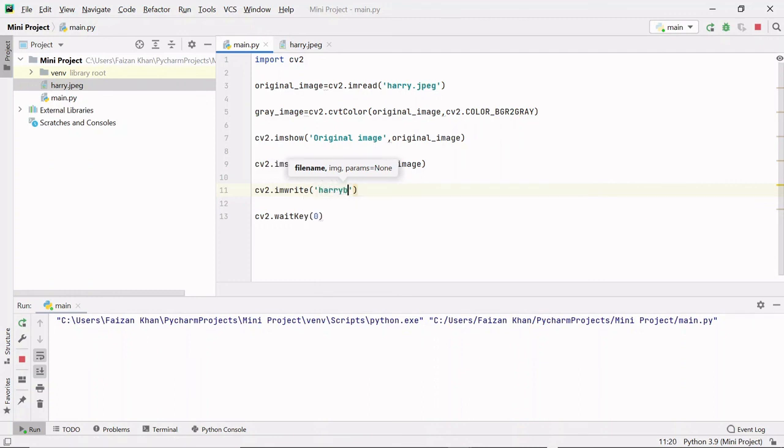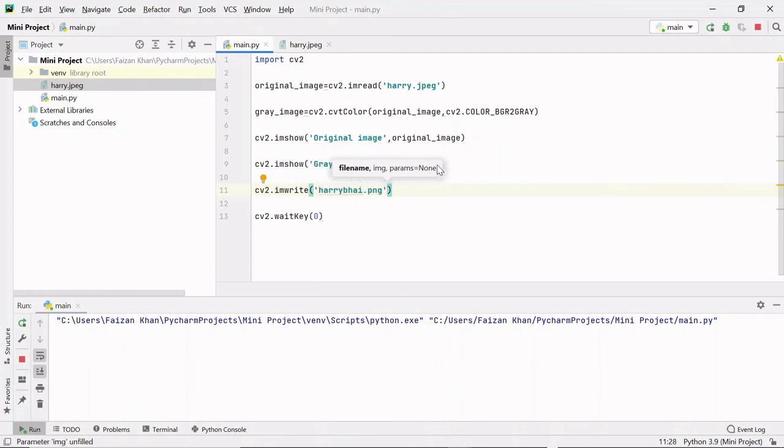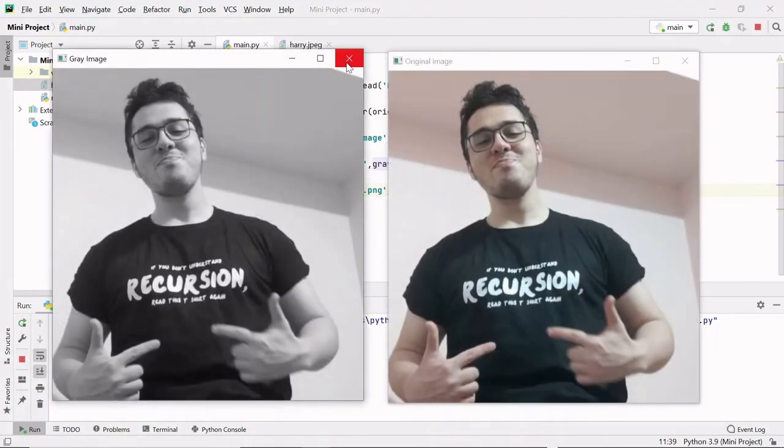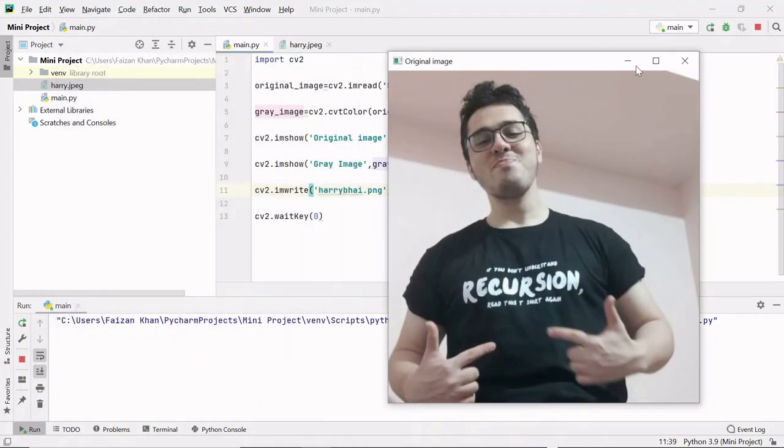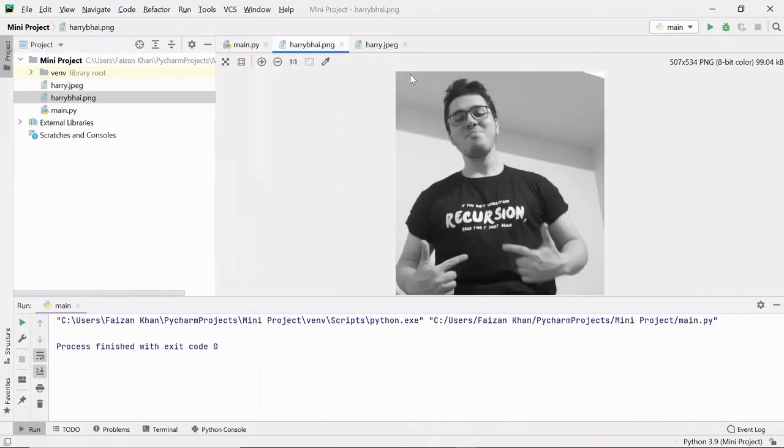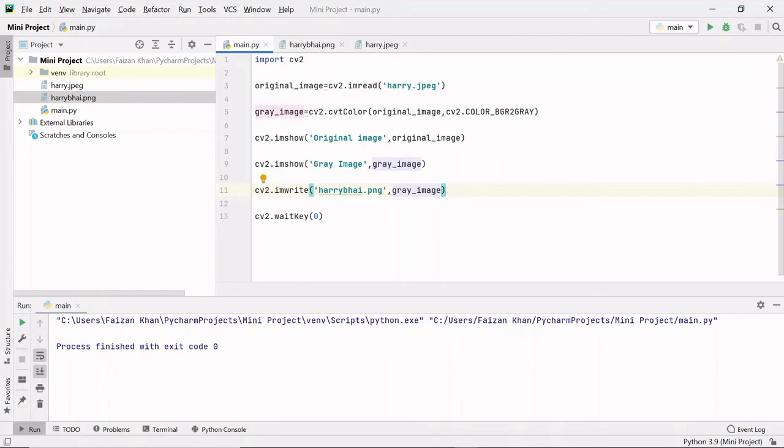After that you also have to pass which image you are talking about, so it's the gray_image. That's it. If I run this code again, now if I close these you can see haribhai.png image is saved here. So that's it in this video. I hope you enjoyed. Thank you for watching.